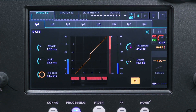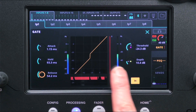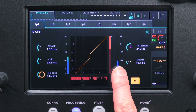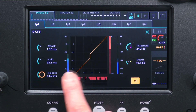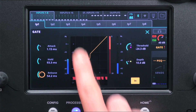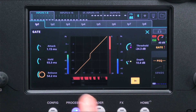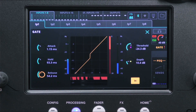The middle of the screen shows the incoming level, the amount of attenuation, and the resulting outgoing level. The graph shows the input level on the x-axis and the output level on the y-axis, and the histogram at the bottom shows the attenuation that has been applied in the last few seconds.